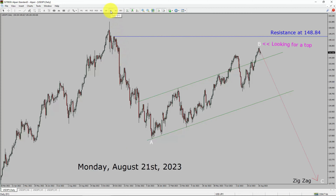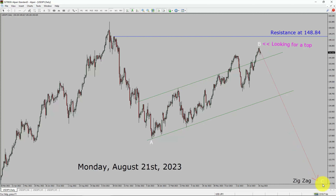Inside the daily timeframe, the trend is down in the USDJPY currency pair. Daily timeframe resistance is present at 148.84 price level. Price action is most likely going to drop to print a bearish wave C zigzag leg in coming trading days. A decisive bullish breakout above 148.84 resistance area is going to end the downtrend in the daily chart of USDJPY.